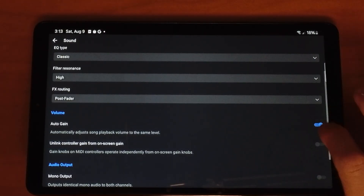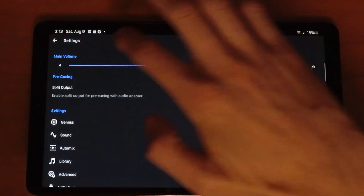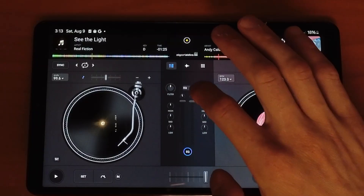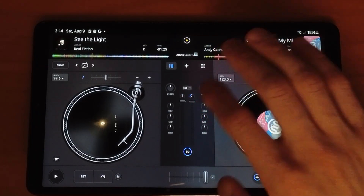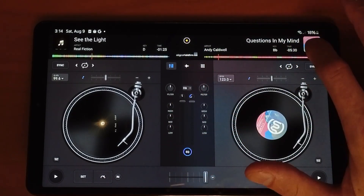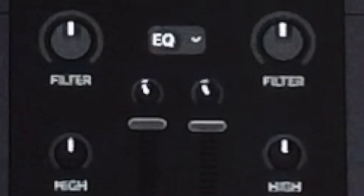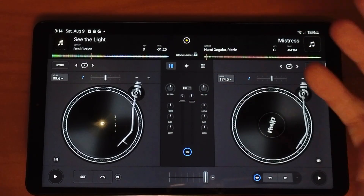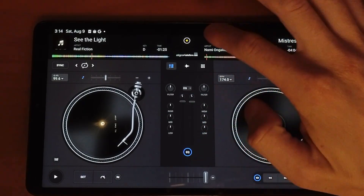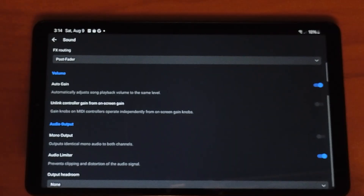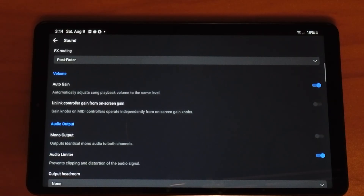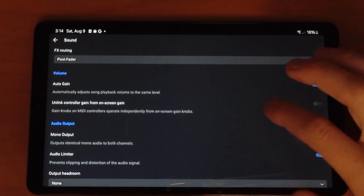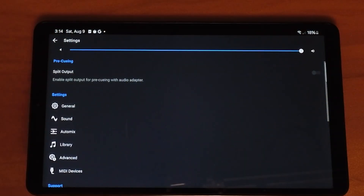Next we go to Sound, and there's another very important setting to keep on: Auto Gain. The only gain controls in this software are these tiny buttons above the volume, which are really hard to use. But with Auto Gain on, as you change the song it automatically adjusts the gain so both songs are at a similar volume. You're probably not going to use gain manually in this software, so keep this on. Next is Audio Limiter — this prevents clipping or distortion and protects expensive speakers, for example at a club. Keep it on.